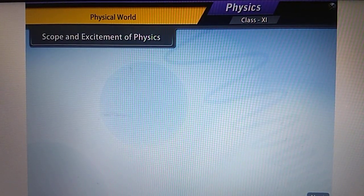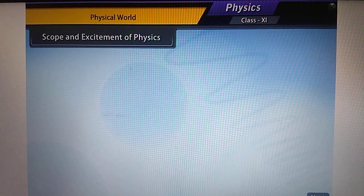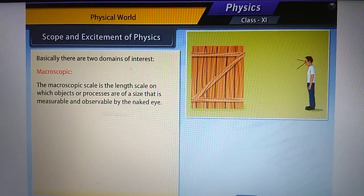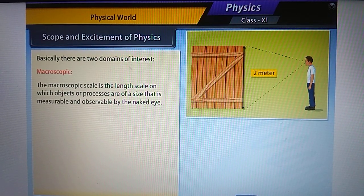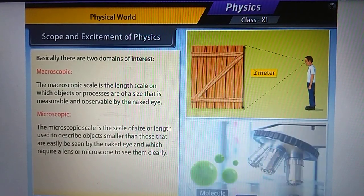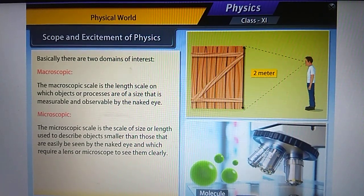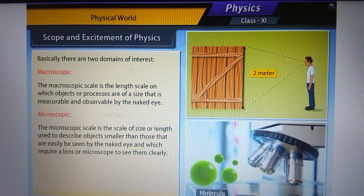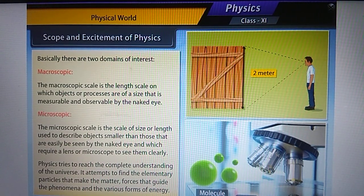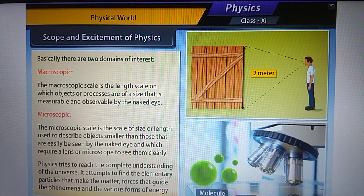Scope and excitement of physics: from a person beginning to walk, to communication over thousands of kilometers, physics has a very wide scope. There are two domains of interest. Macroscopic: the scale at which objects or processes are measurable and observable by the naked eye. Microscopic: the scale of objects smaller than those easily seen, which require a lens or microscope. Physics tries to reach a complete understanding of the universe, finding elementary particles, forces guiding phenomena, and various forms of energy.